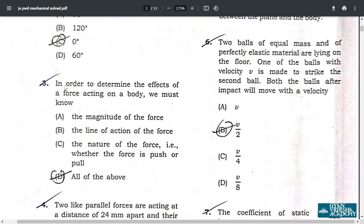Question number 3: in order to determine the effects of a force acting on a body, we must know the magnitude of the force, the line of action of the force, and the nature of the force. Correct option is D — all of the above.